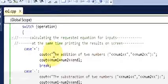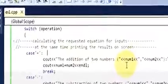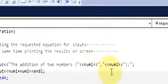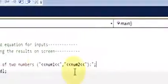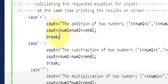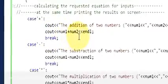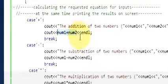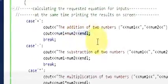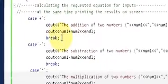Write: cout << "The addition of two numbers " << number1 << " and " << number2. Then: cout << number1 + number2 to add the two numbers, followed by endl to change the line. After that write break, so after completing the plus operation it breaks out of the switch.